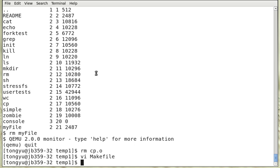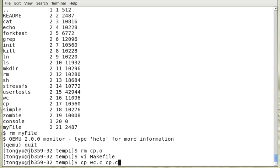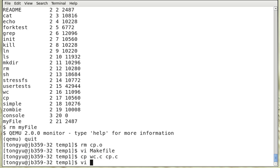I'm going to show you how to implement the basic features of the cp command in xv6. Again we start with the wc.c file. We copy this to cp.c and then modify it.